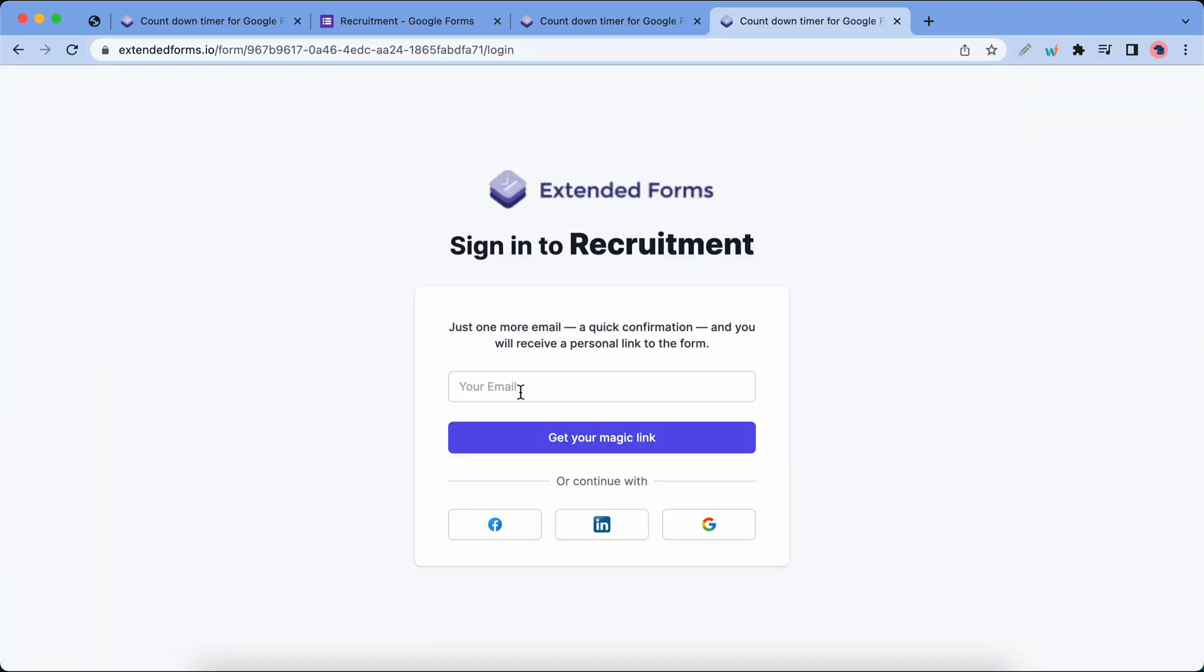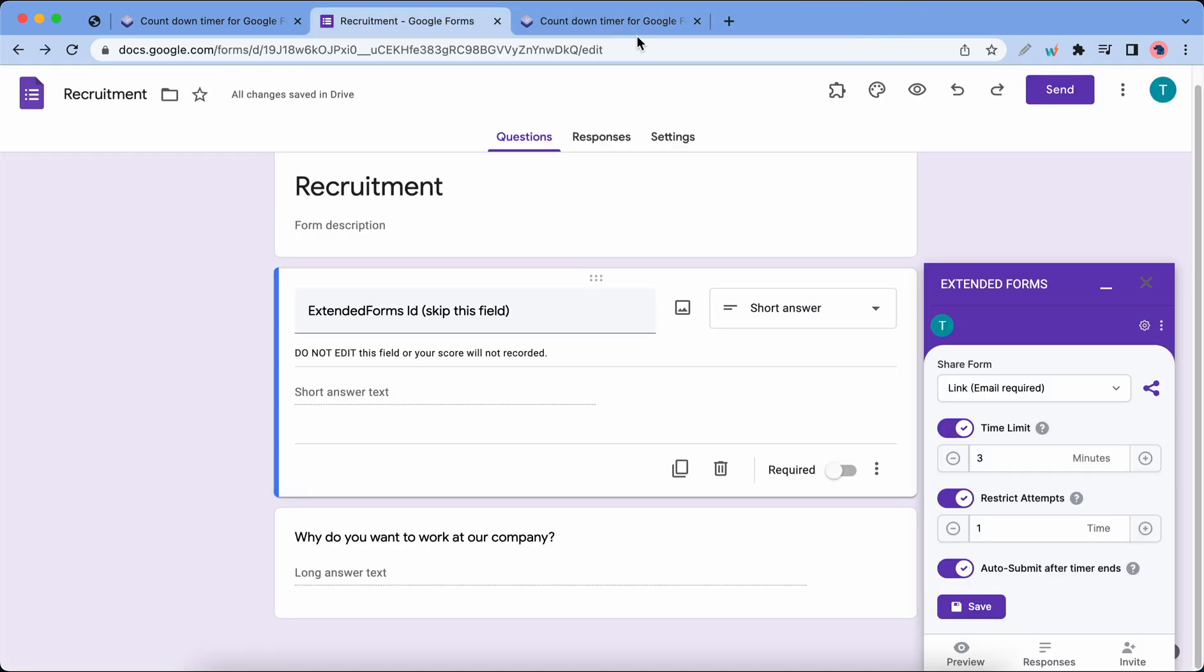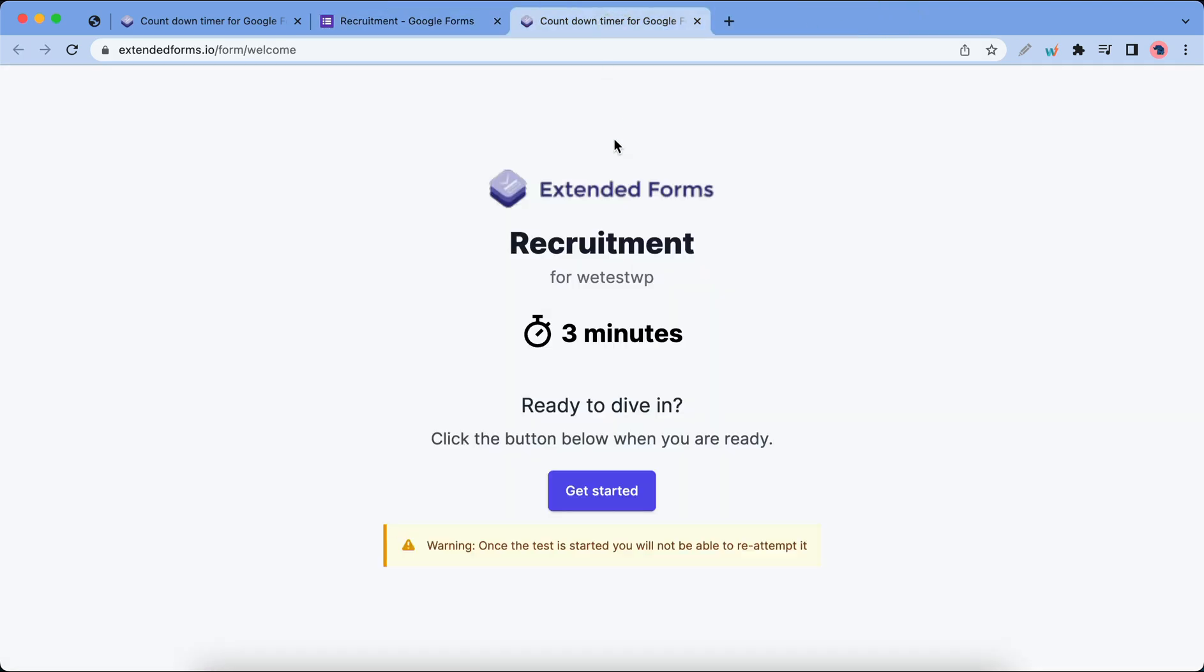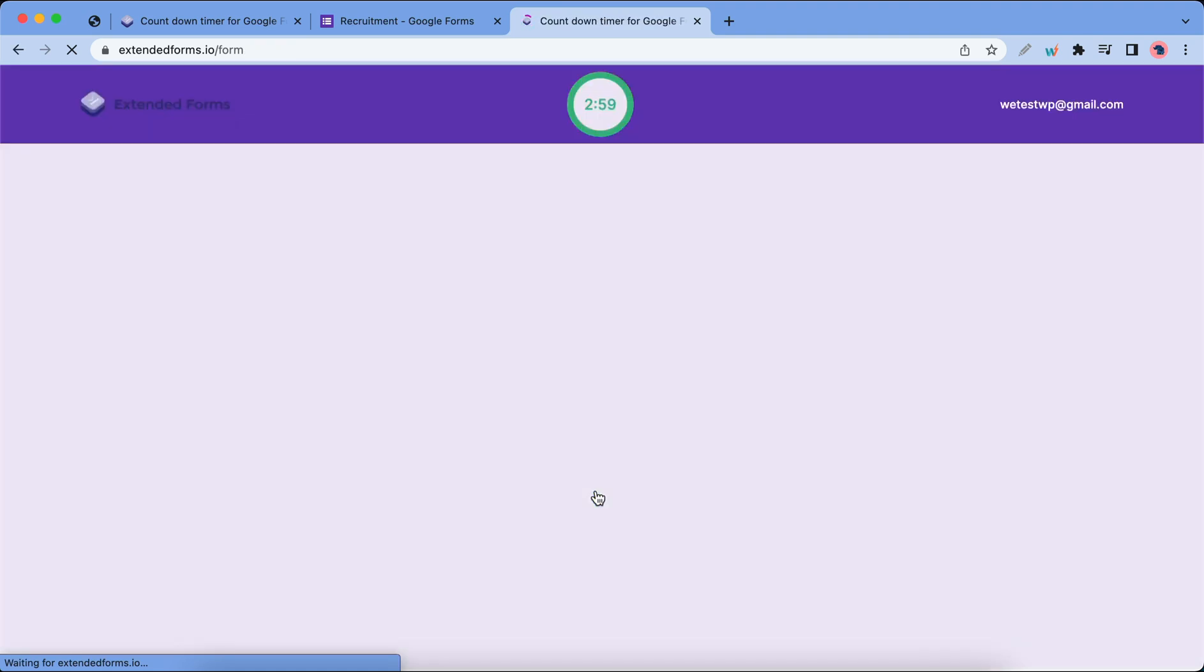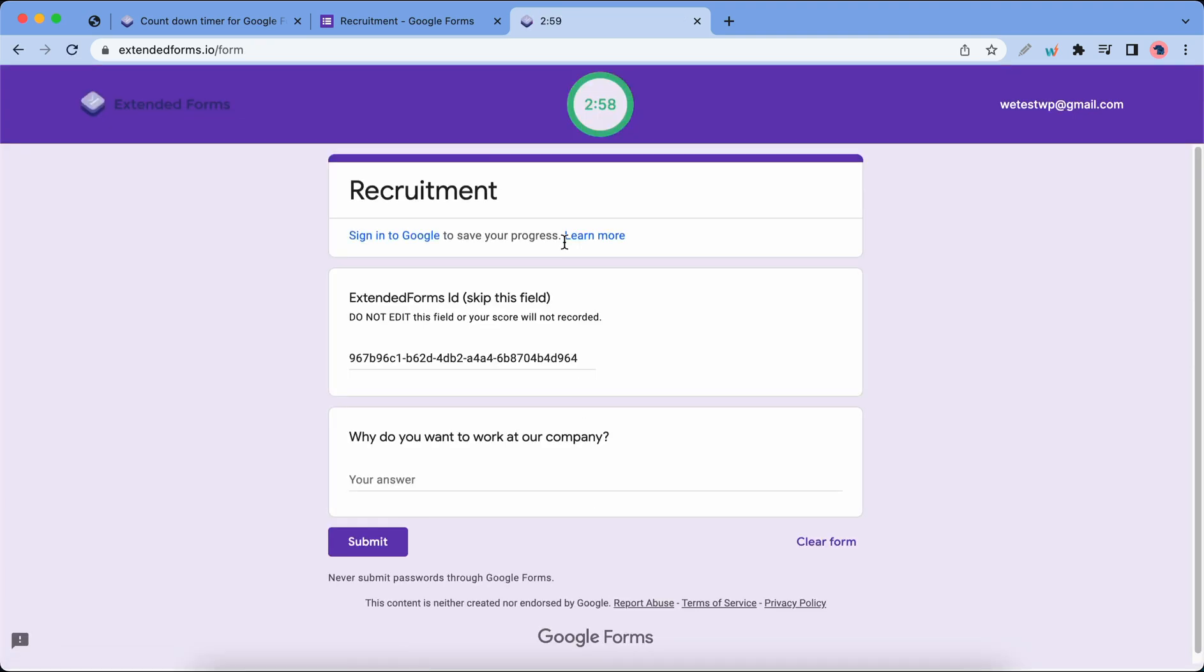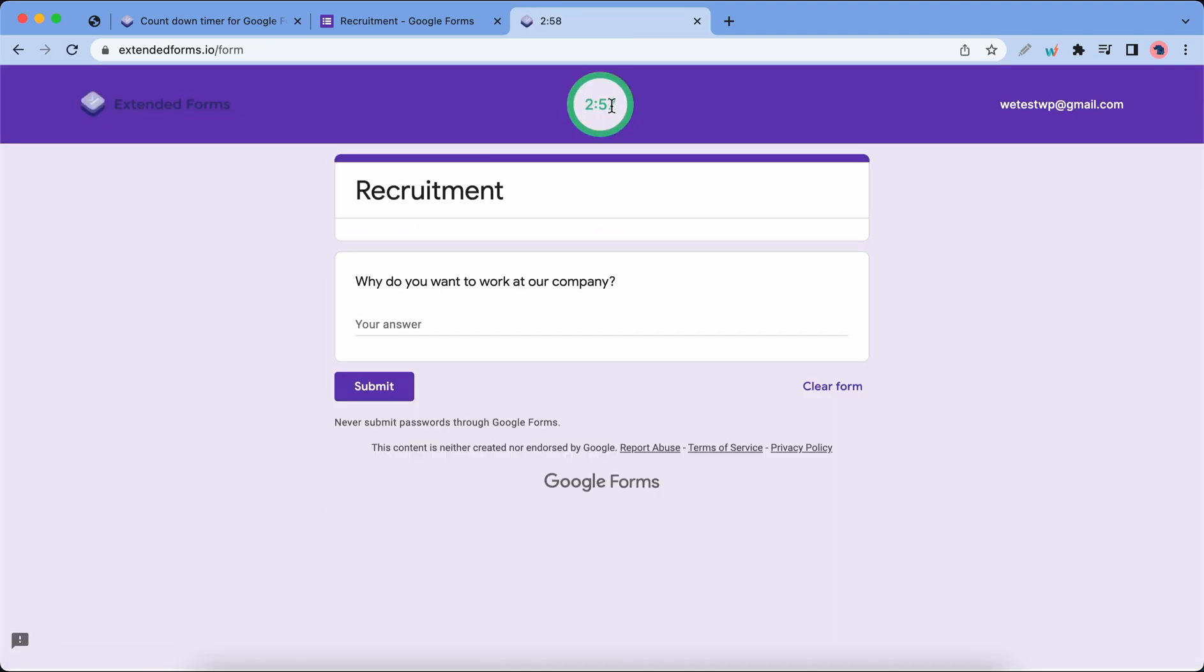Somebody filling out the form would have to log in first. I'm gonna close this window so that we can go back to our preview where we can actually fill out the form. Once we click on the get started button we should see the form with the timer. Now I'm gonna provide an answer for this question.